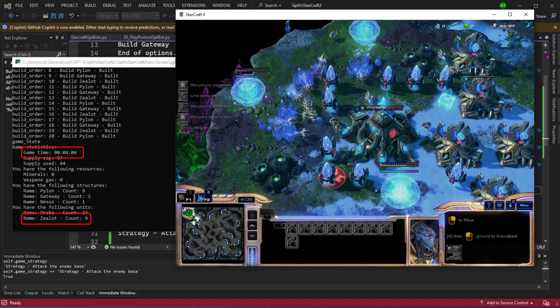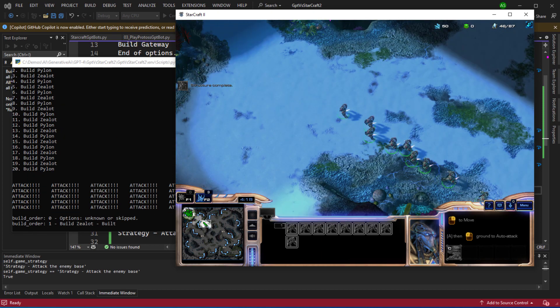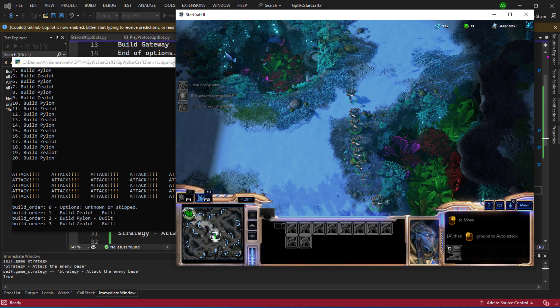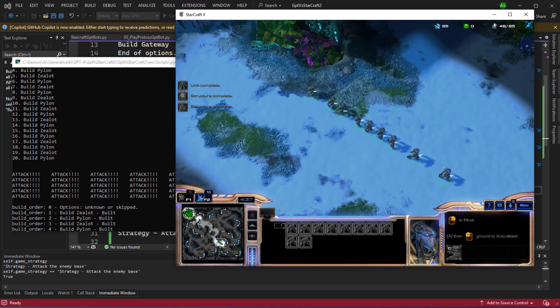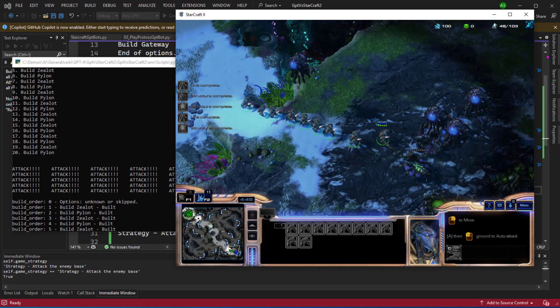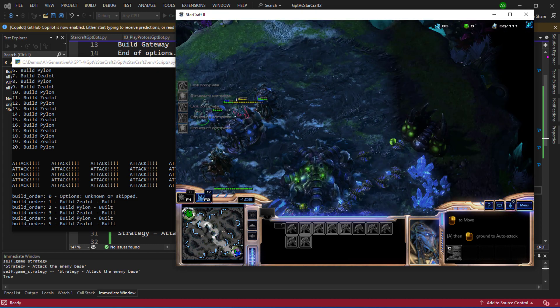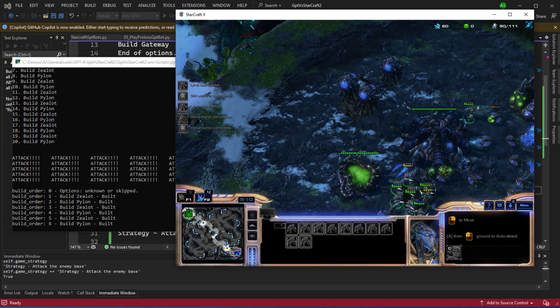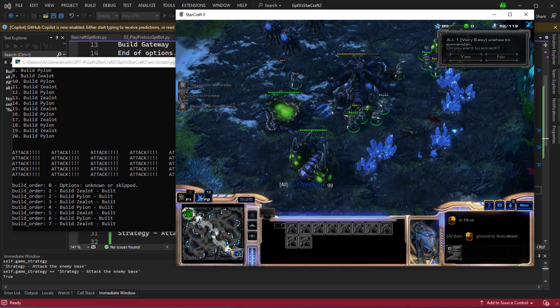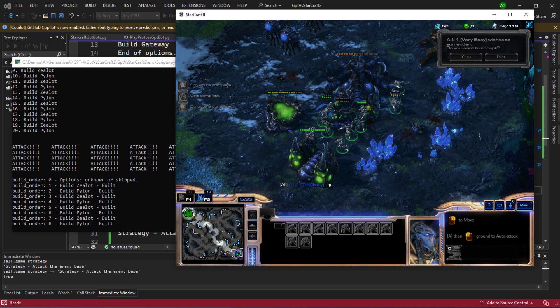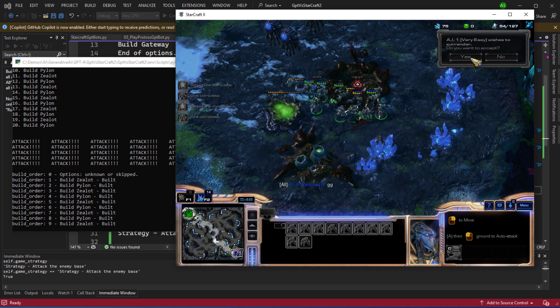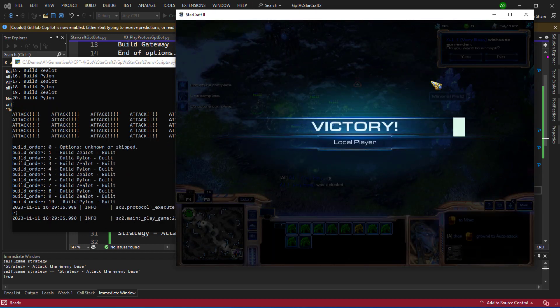You can see we've got nine zealots and we've decided to attack the enemy base. So let's follow the zealots across the map. They're storming the enemy base. They're making fairly easy work of this. And we can see that the computer wishes to surrender. So let's accept that surrender and we've got a local player victory.